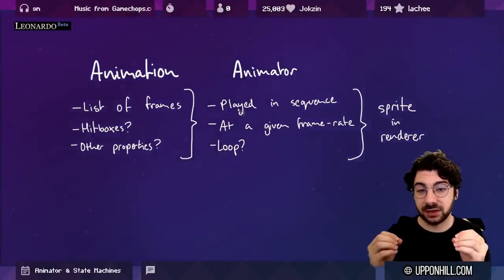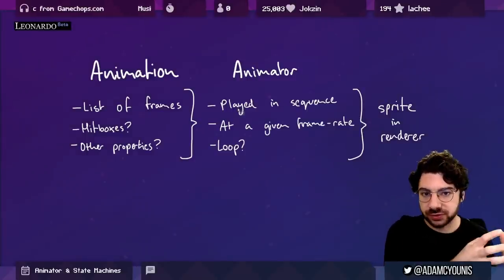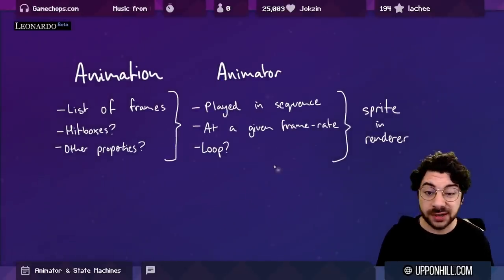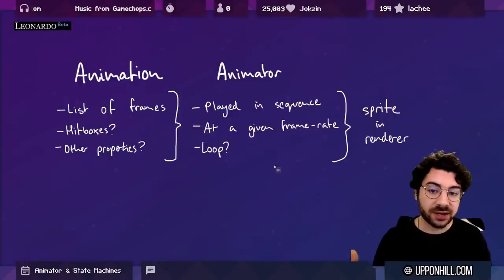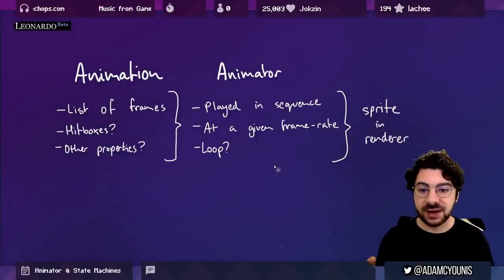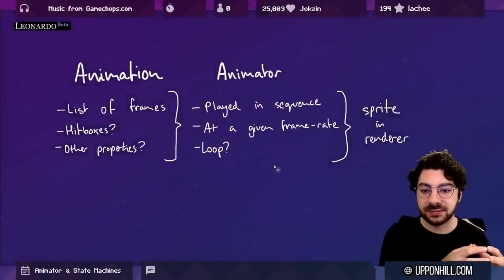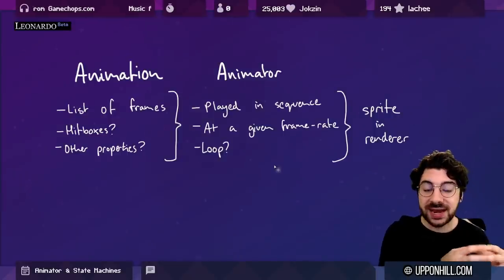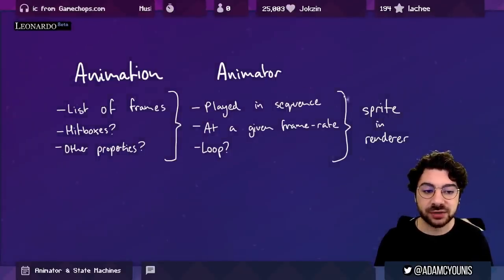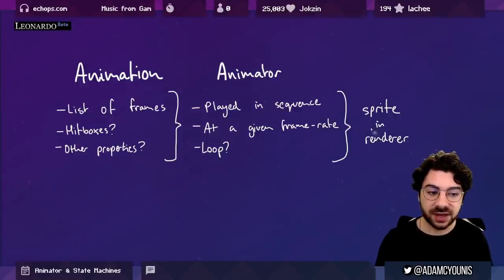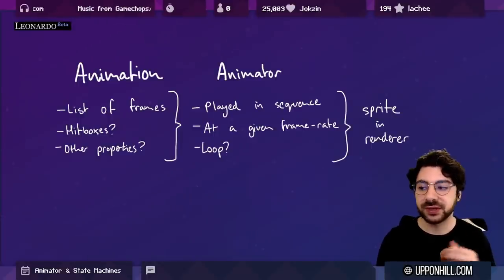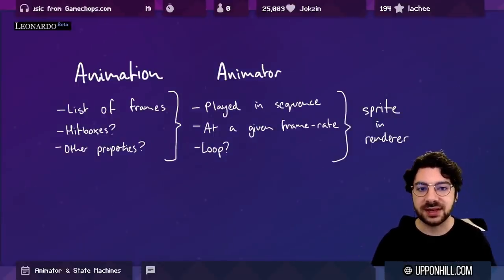That describes states and the flow — which is the logic side. The next thing is the actual visuals: the animations and the animator. An animation is a list of frames — sprites. Some of them have hitboxes, and they might have other properties like damage or velocity. Animations are played by an animator — something that plays those frames in a sequence at a given frame rate. Sometimes those animations can be looped, and the animator decides on a sprite to place inside a renderer, like a sprite renderer in Unity.